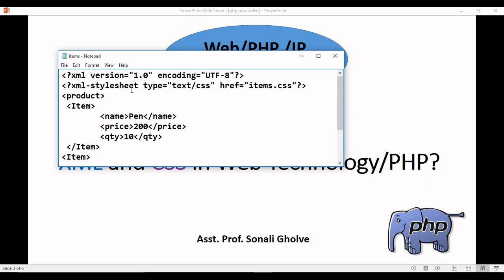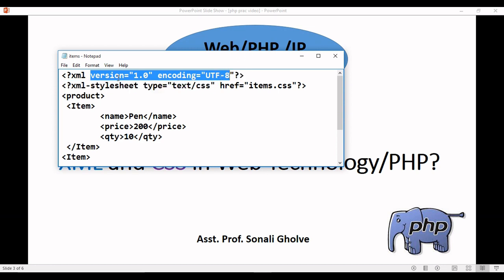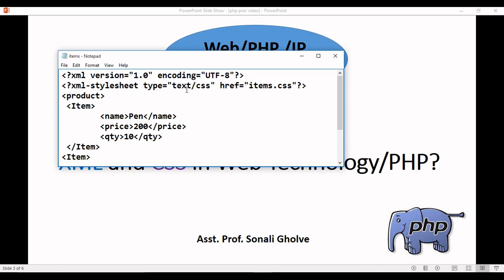Here in the XML file, first we need to write the prologue: XML version and encoding. This part is optional - you can write the XML tag after that. Here in XML, we are including the stylesheet in the XML document. Type equals to text/css, and here we are providing the link as items.css.